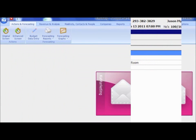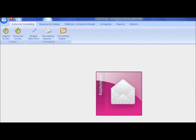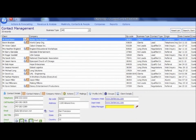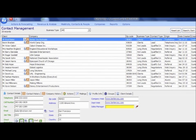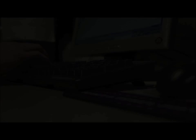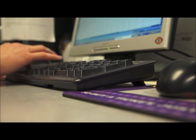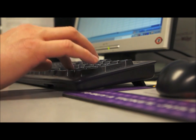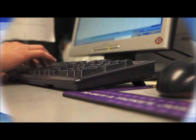Our integrated contact management system will ensure you're targeting the most profitable market segments and generating the highest return on investment. Real-time reporting means no member of your staff gets left out of the loop.